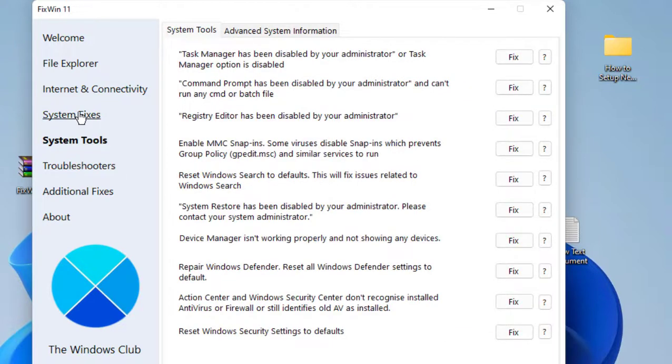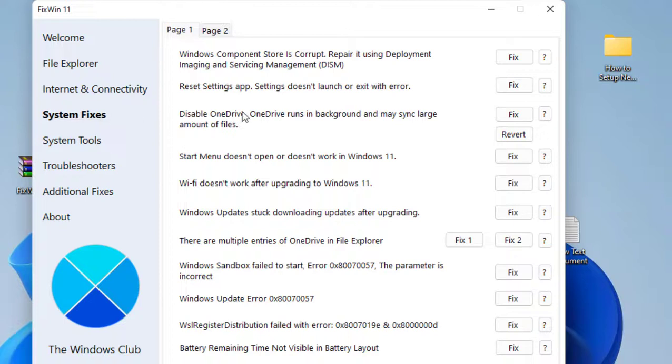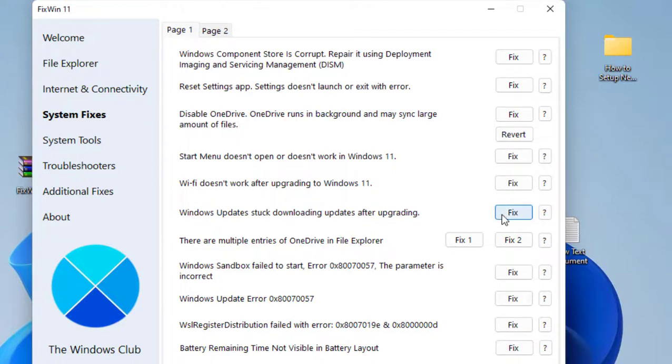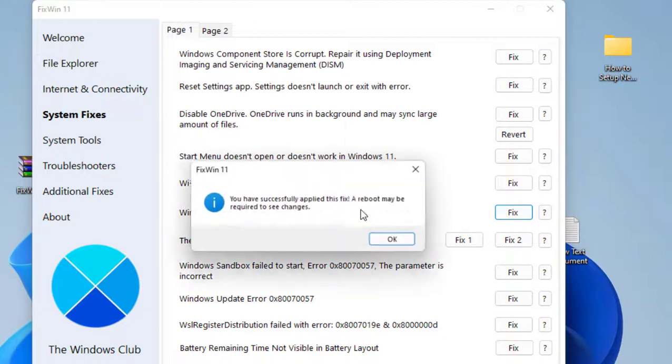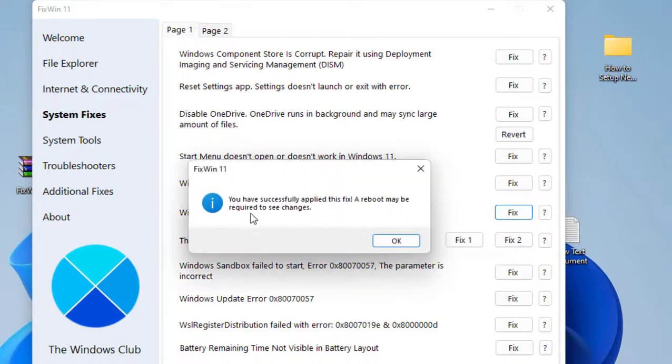As I said, just find your issue from here and then you can try to fix it. Like if your Windows Update is not working, you can go with it and just click on Fix, and it will launch the troubleshooting or fix window.